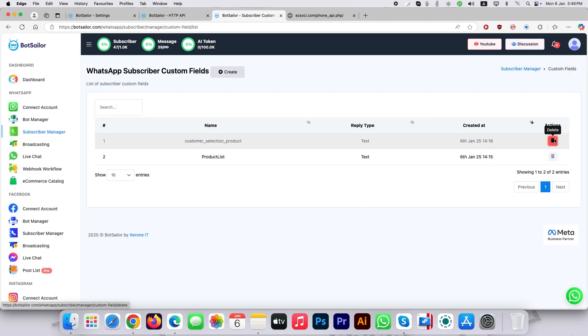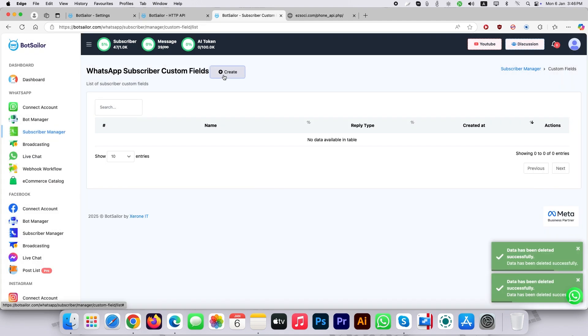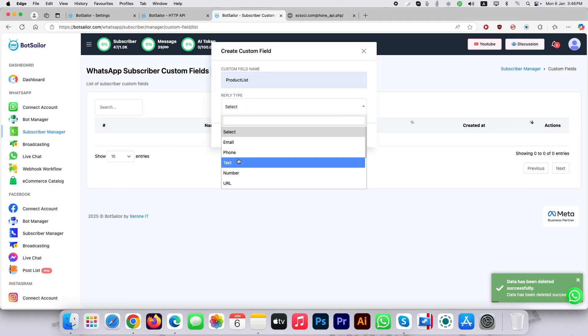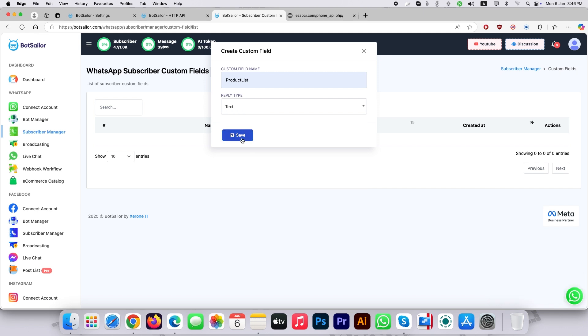Here I am deleting those custom fields. Let's create some custom field. Click the create button and type your custom field. Select reply type as text.